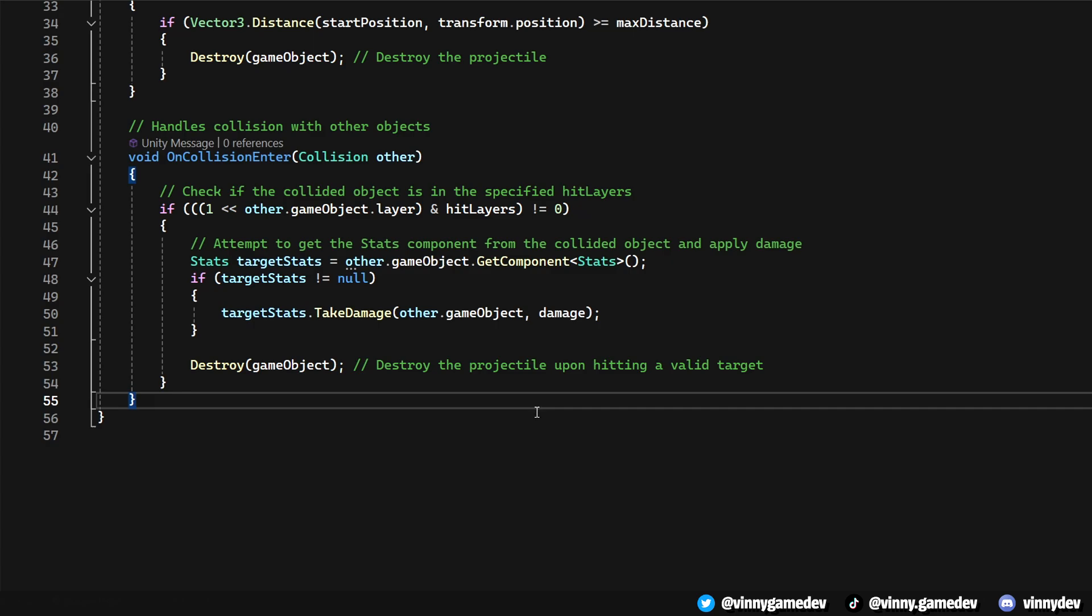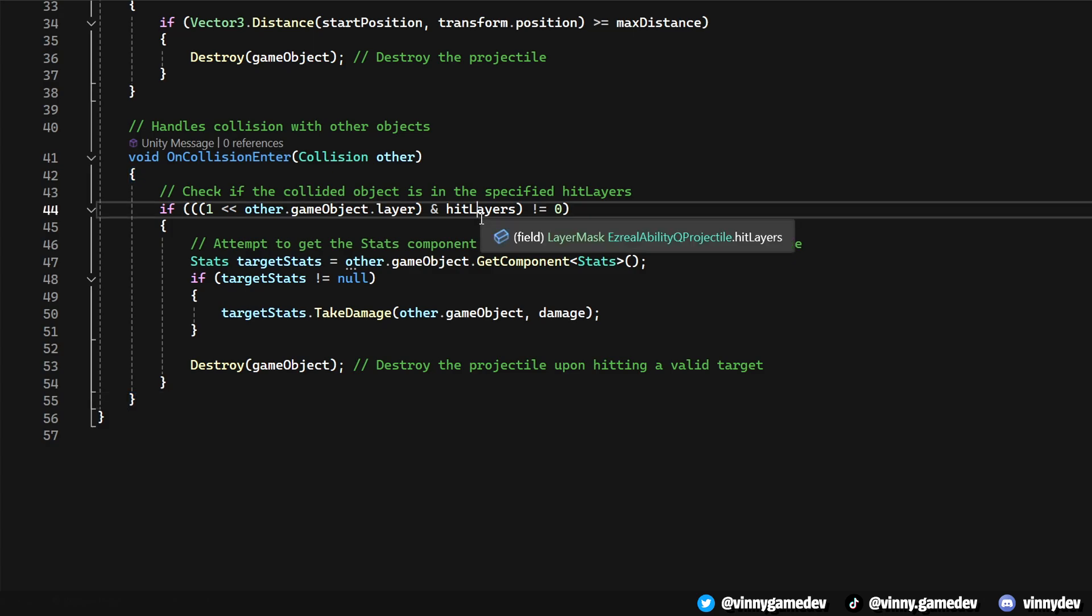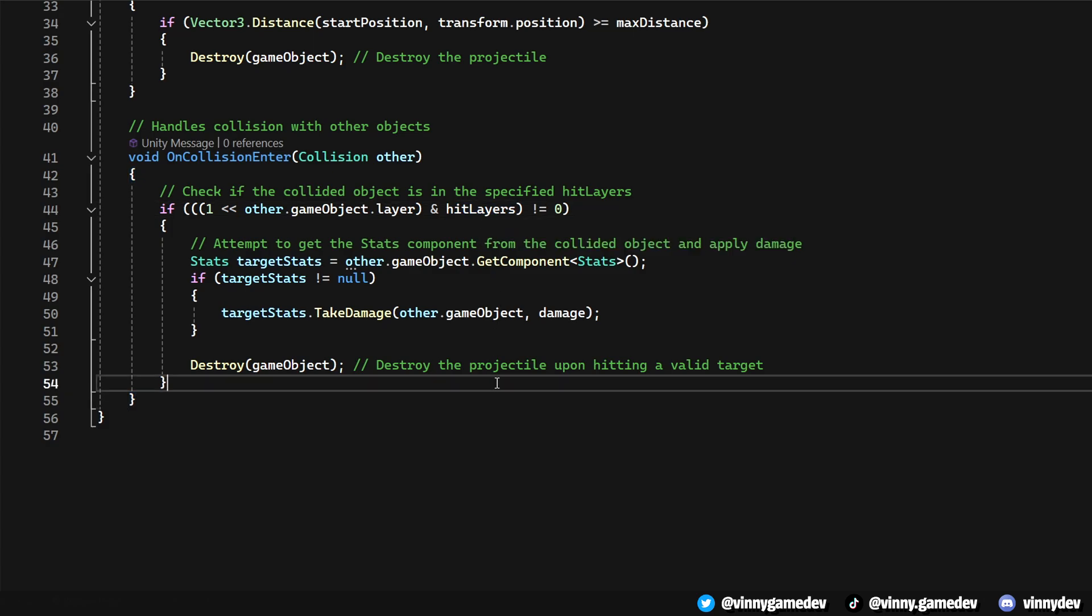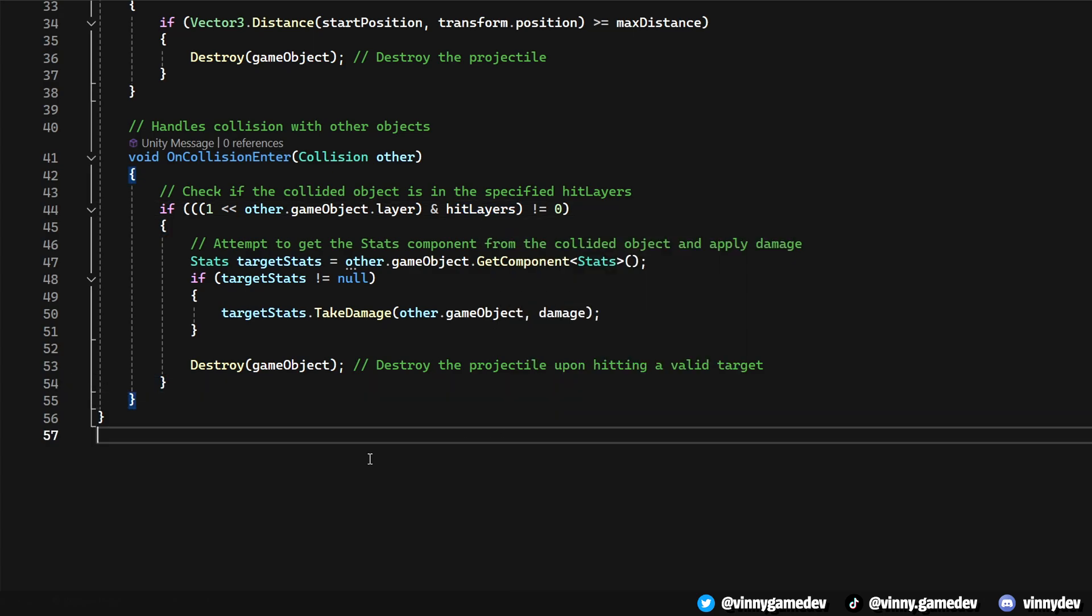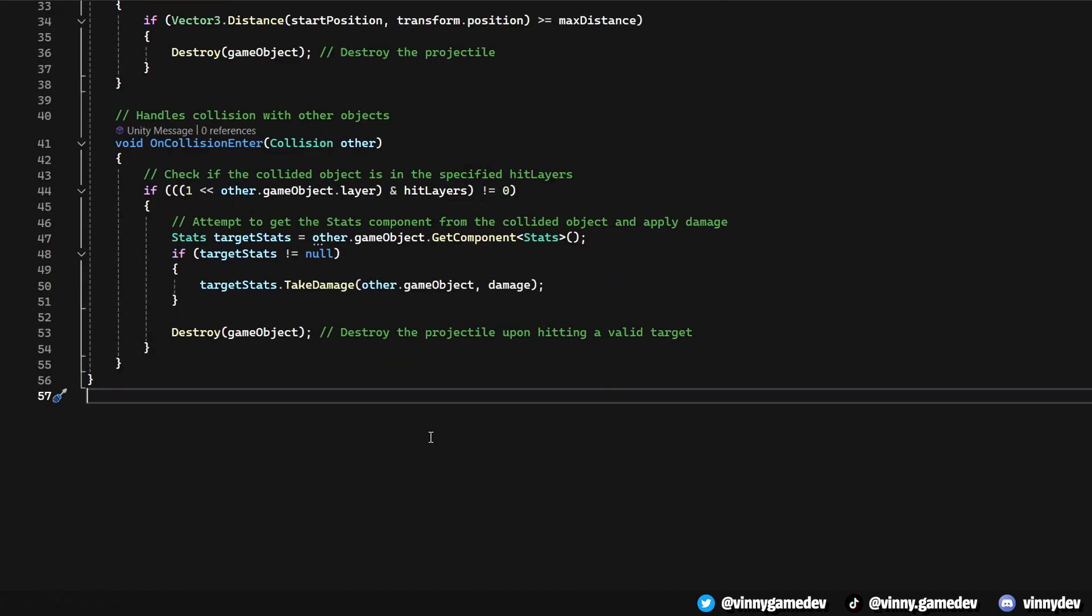On Collision Enter is triggered when the projectile collides with another game object. It first checks if the game object is within the specified hit layers, allowing for selective interaction with the game objects. If the collision is valid, the script attempts to apply damage to the target. If the collided game object has a stats component, which it should, the projectile applies a specified amount of damage to it. Regardless of whether the damage is applied, the projectile will destroy itself upon collision.